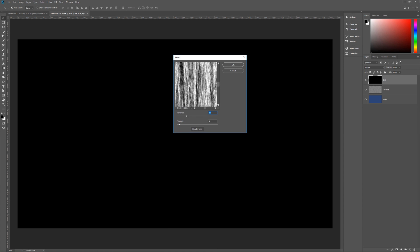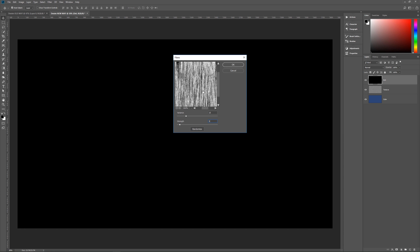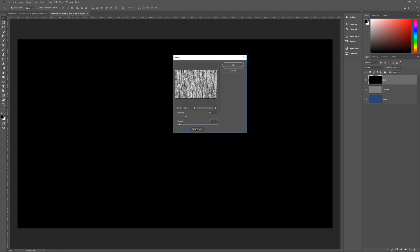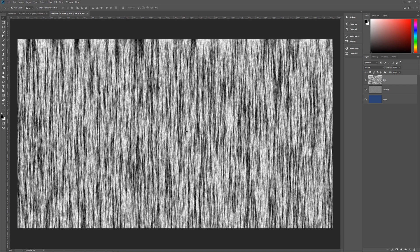In the Fibers dialog, set Variance to 15 and Strength to 5. You can zoom out to get a better idea of what it's going to look like — it's just streaky fibers, like streaky dirt. If you don't like what you see, hit Randomize a few times until you find something you like. Hit OK and you've got your fibers on the layer.